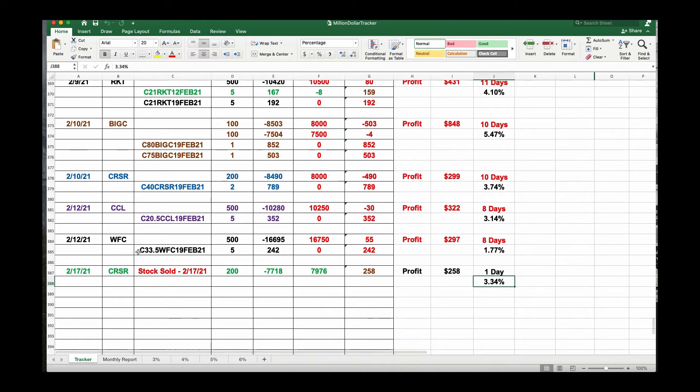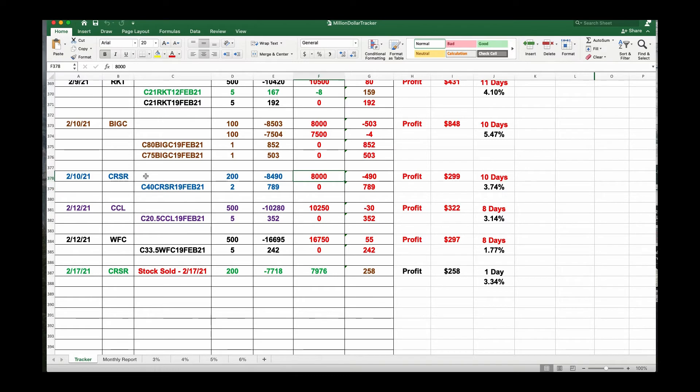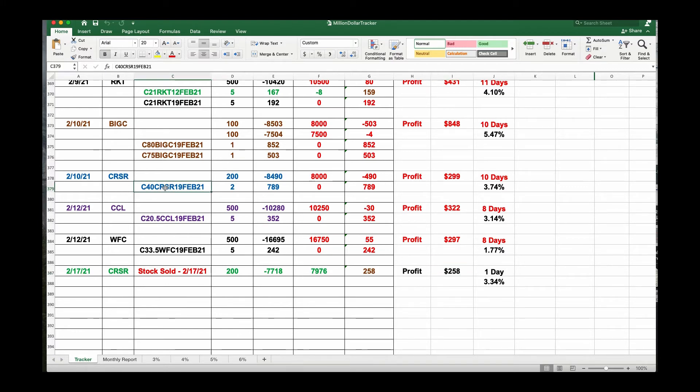We already have another position of CRSR. Remember, we got the $40 calls and we're trying to get $299. That was for 10 days, that was for 3.74%. We're still in this option which expires tomorrow. Today's Thursday, tomorrow it expires. We're hoping that it bounces back to $40. If it doesn't, what we'll do is roll this puppy back over because I already picked up $258 here off the same stock. I might buy more today.